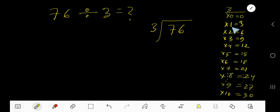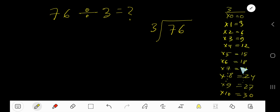3 times 0 is 0. 3 times 1 is 3. 3 times 2 is 6. 3 times 3 is 9. 3 times 4 is 12. 3 times 5 is 15. 3 times 6 is 18. To find out the multiplication table of 3,